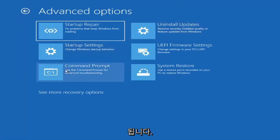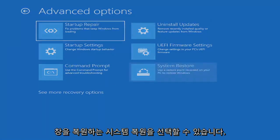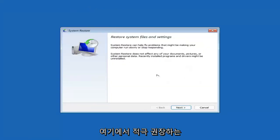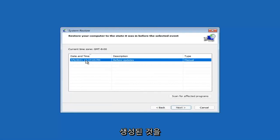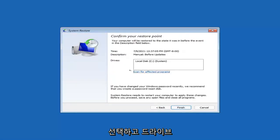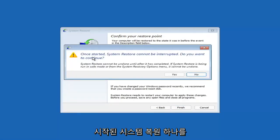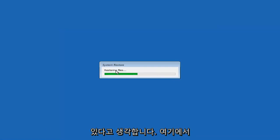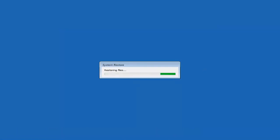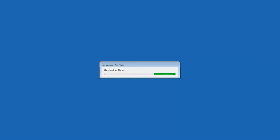Under Advanced Options you can also select System Restore, which uses a restore point saved on your PC to restore Windows. I'd highly recommend this. Select Next, choose the most recently created restore point, select Next again, then select Finish. Once started, system restore cannot be interrupted — select Yes to continue. It will take a couple of minutes depending on your hard drive size and how much is saved in the restore point.